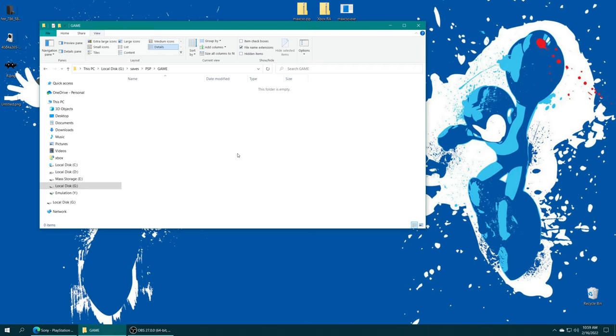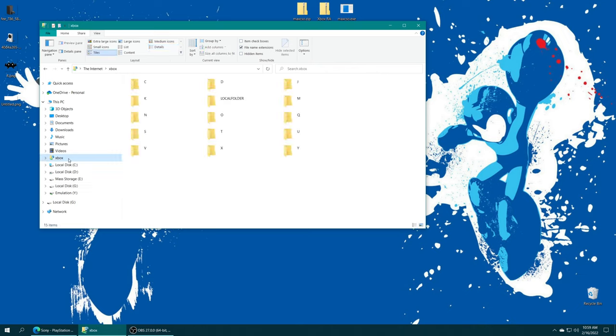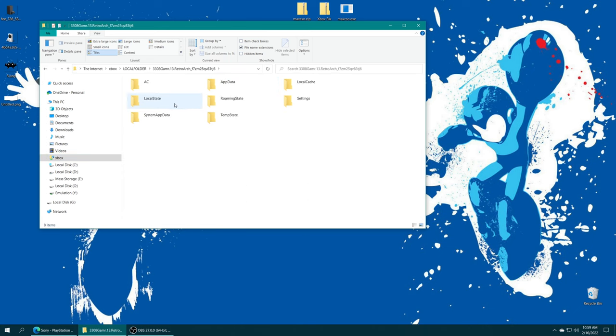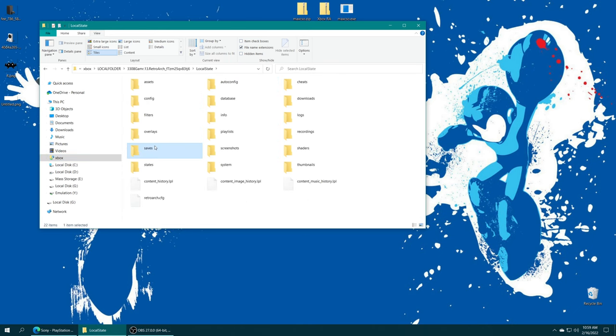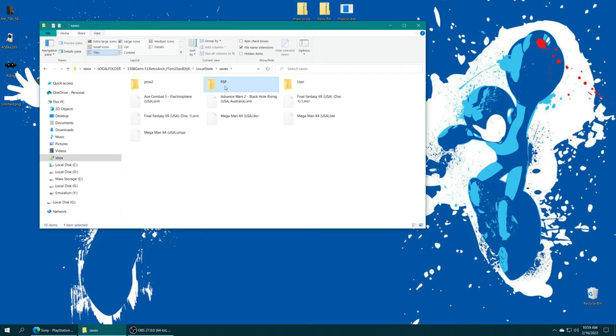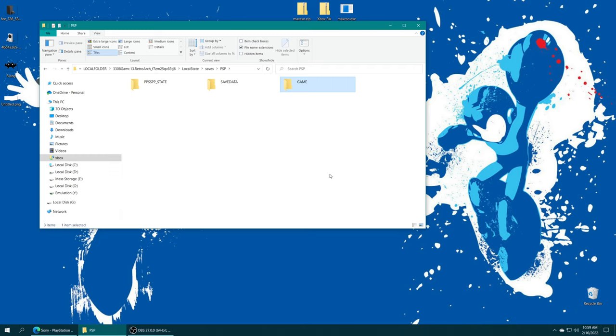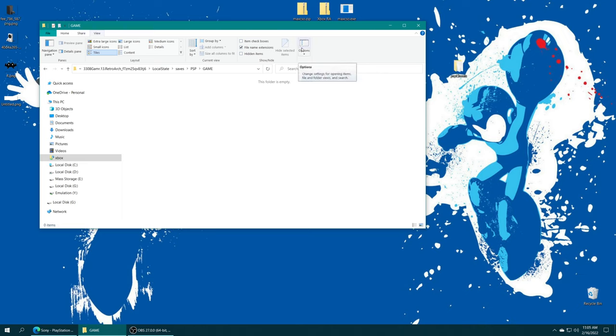From here, you can open up that Game folder and drag your PSP DLC right inside in the folder structure it should have been provided with. I don't happen to have any PSP DLC on hand to demo this, but this is the process. If you're relying on Durango FTP because your saves are on the Q drive, open up your Xbox FTP file share, local folder, RetroArch folder, local state, saves, PSP folder, new folder, game, open it up, drag your DLC inside.